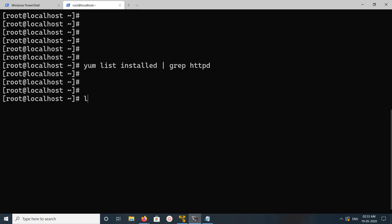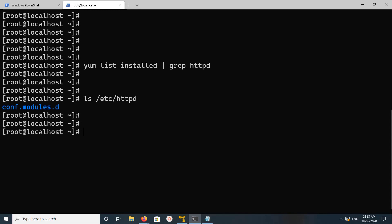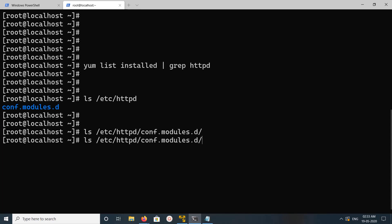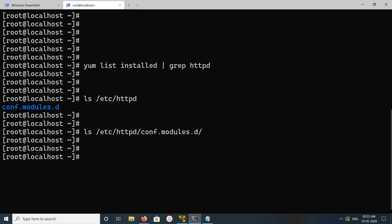Now let me check the /etc/httpd folder. It's still there, but it has removed a lot of folders and files from that directory. There is only one folder inside, and it's actually empty. This is how we can completely uninstall or remove Apache.